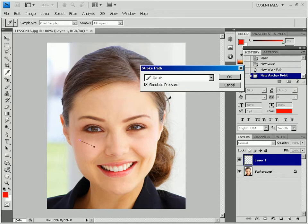Select brush and check the simulate pressure box in the new dialog displayed, then click OK.